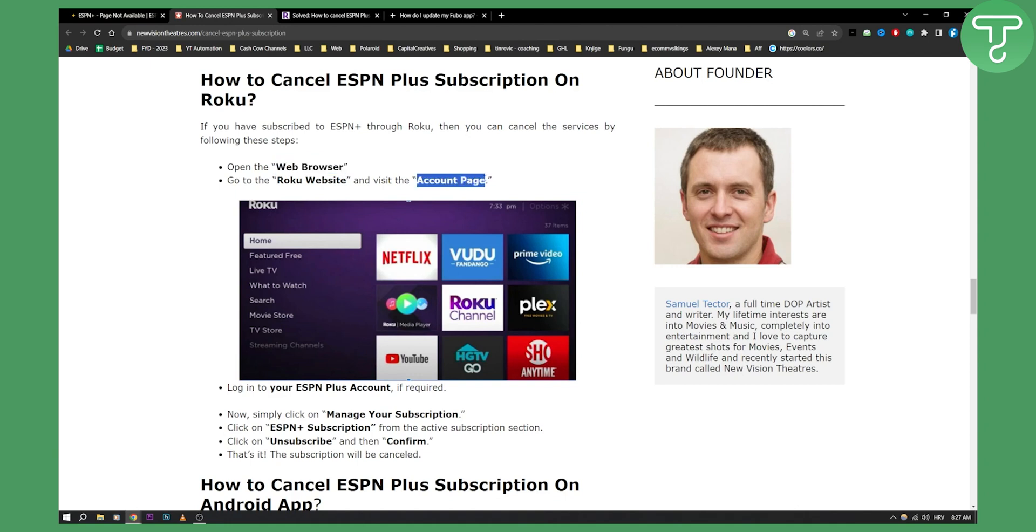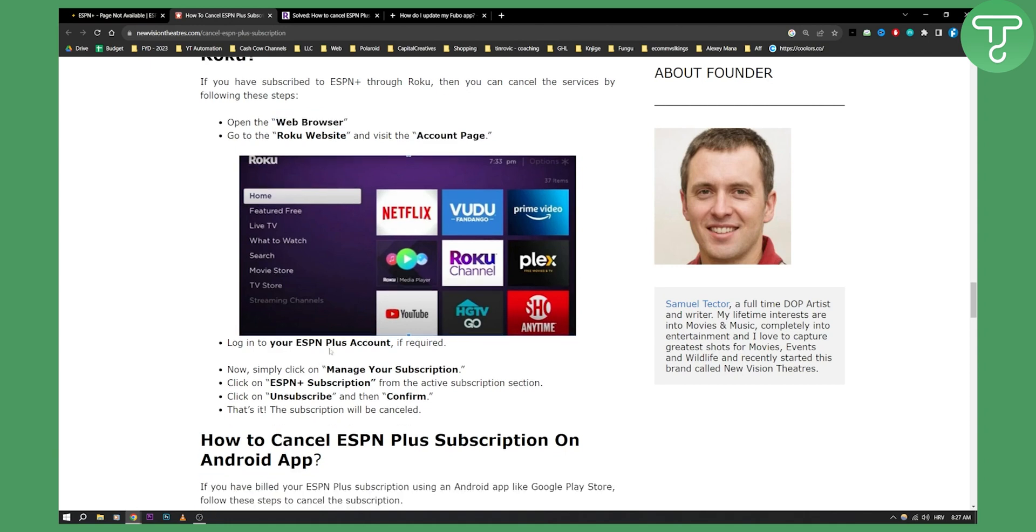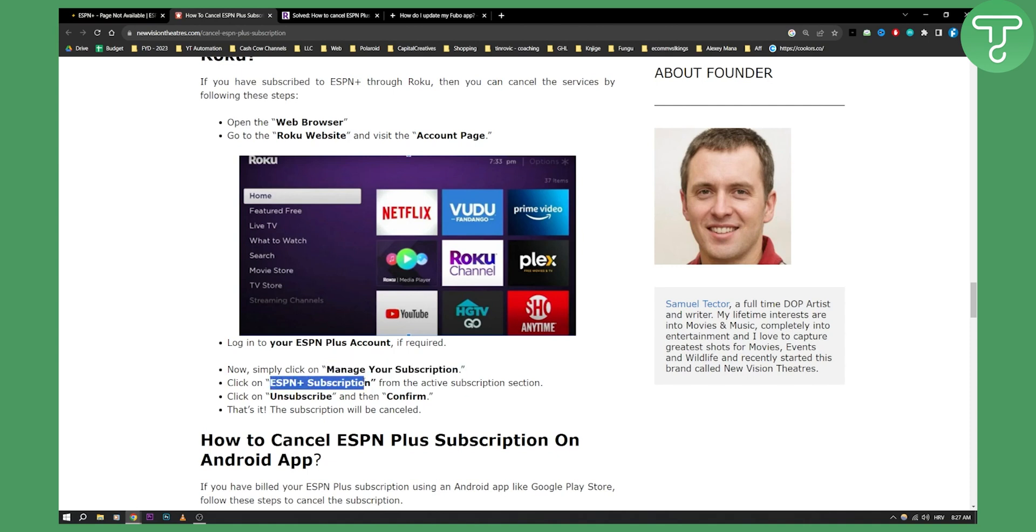Now from there, you'll need to log in into your ESPN Plus account if required. And now simply click on manage your subscription. From there, you'll click on ESPN Plus subscription and from the active subscription section, you'll go and click unsubscribe and then confirm.